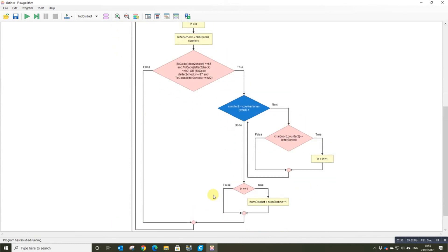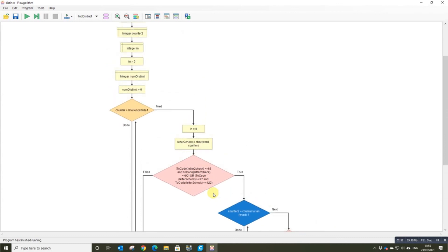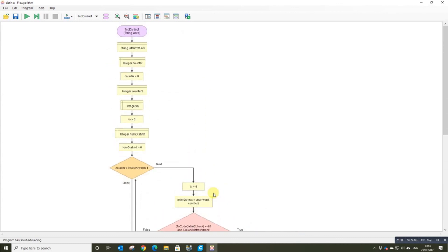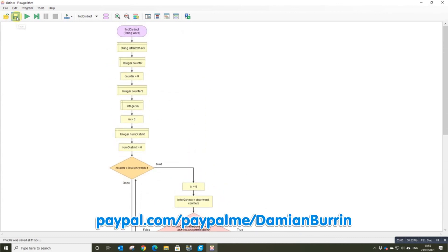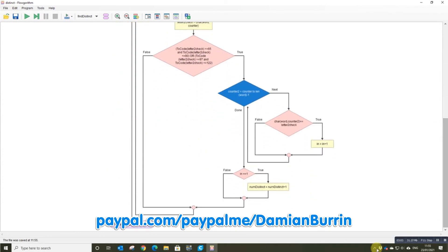So there you go, finding distinct letters in a string. If you found that useful, like and subscribe. Really useful, you can always buy me a coffee.